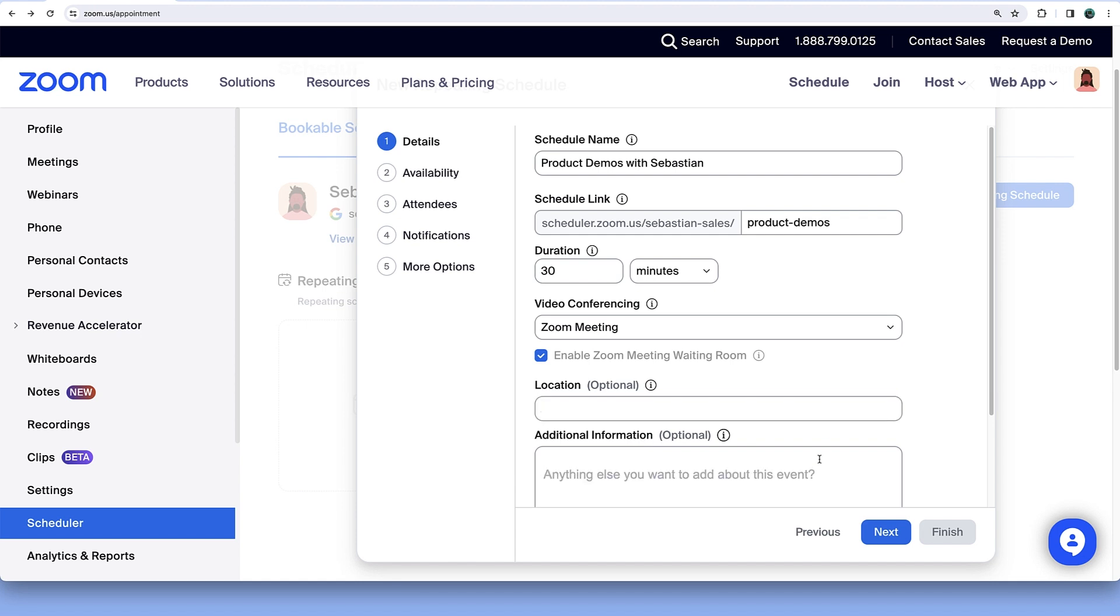Optionally, input any additional information to display on your attendee booking page.